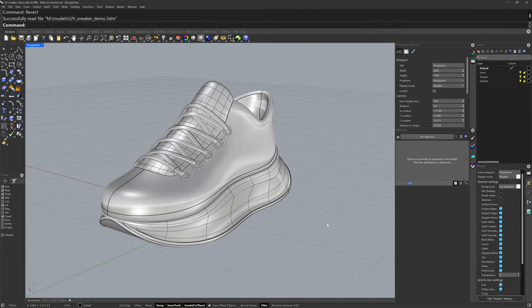Hi everybody, this is Brian James from Rhino3D.com and in this video I'd like to show you the updates and improvements to the UV editing workflow in Rhino 8.